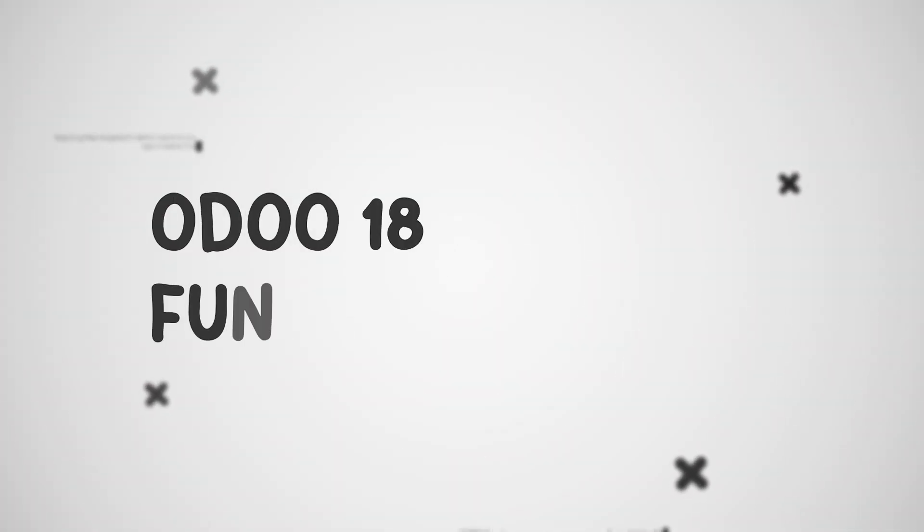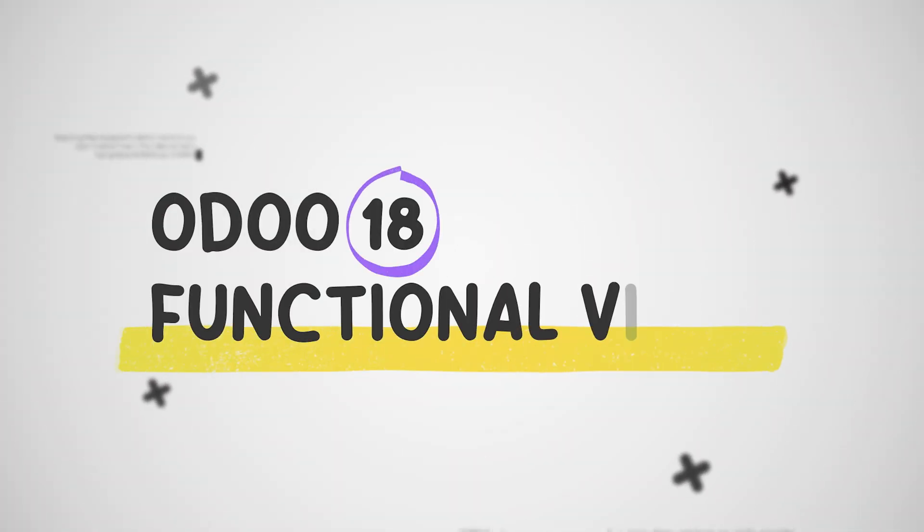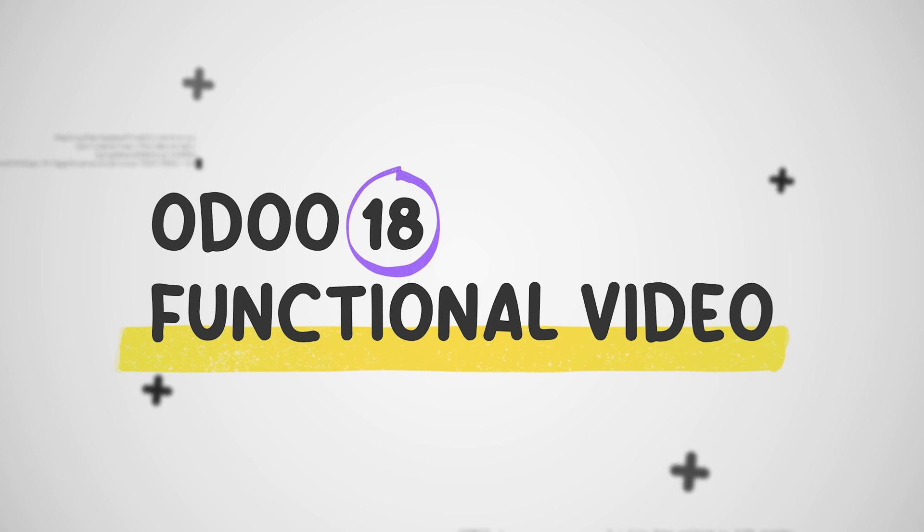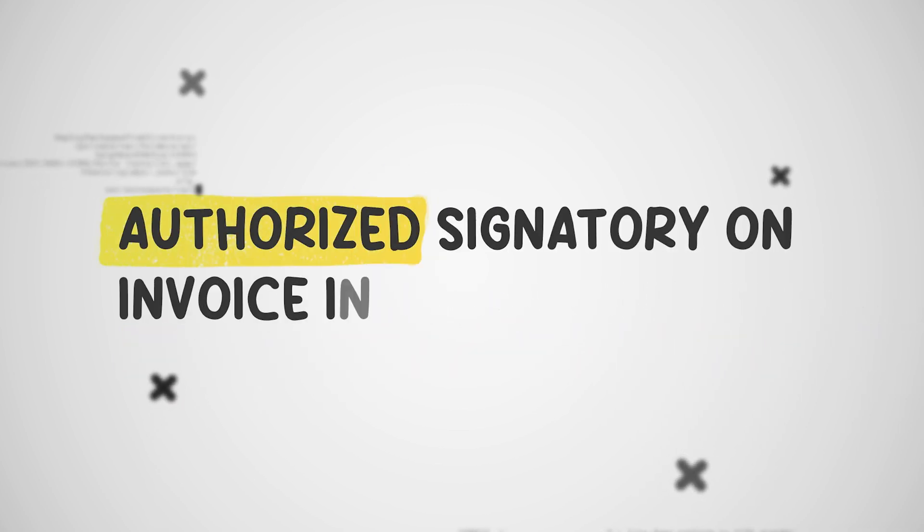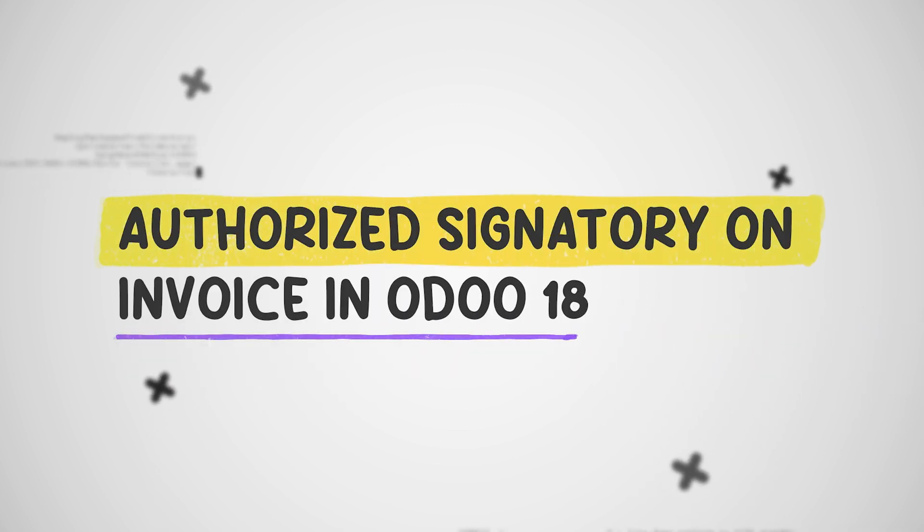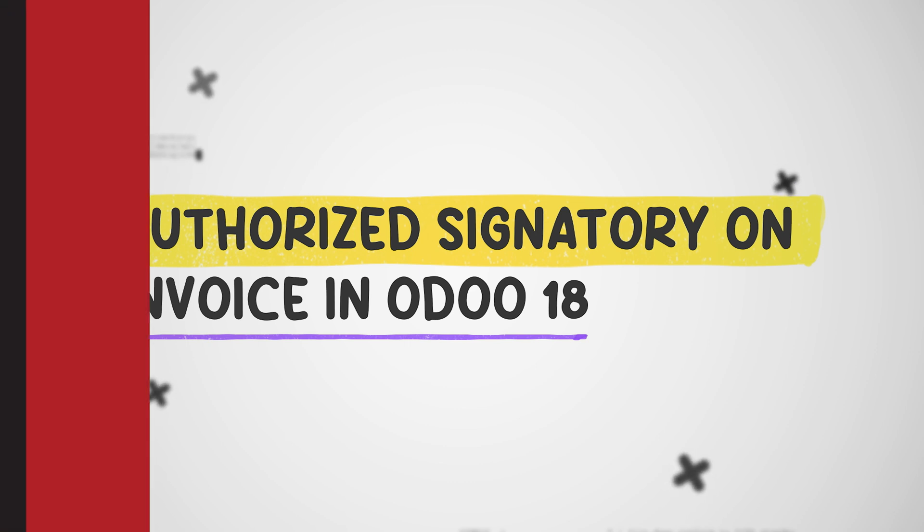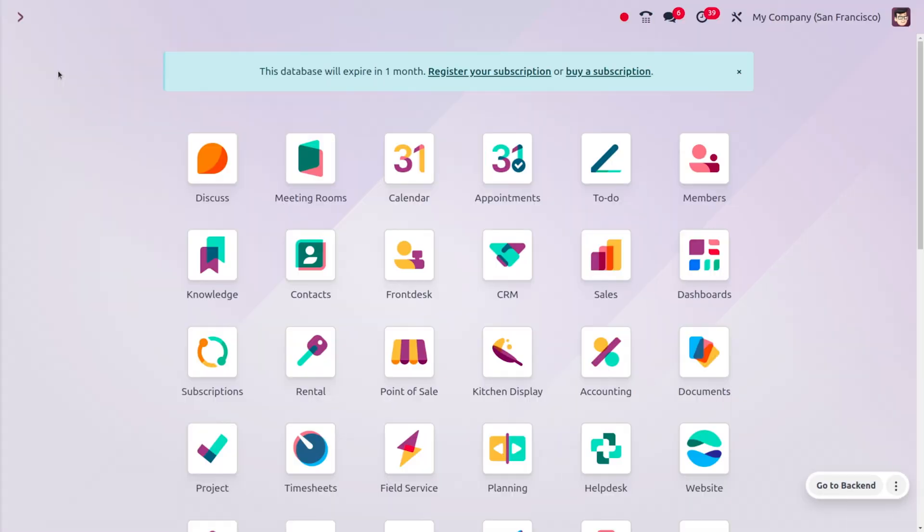Hey everyone, welcome to new updates of Odoo 18. In today's video we will be discussing the authorized signatory on invoice. An authorized signatory is an individual legally empowered to sign documents on behalf of a company or organization.